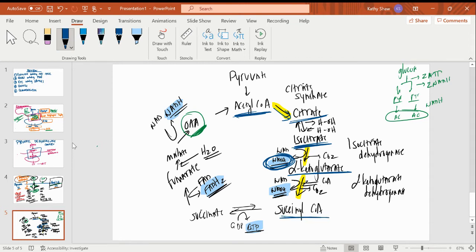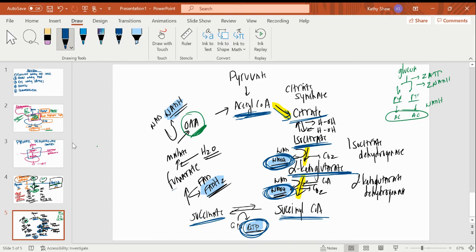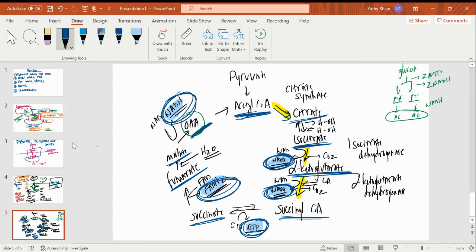Going to succinyl-CoA takes a little more energy off. Succinyl-CoA to succinate, a little more in the form of GTP. Succinate to fumarate, a little more as FADH2. Going to malate, no change. Going back to oxaloacetate — that low energy molecule — we take the last little bit off. So all that energy that came in with that acetyl-CoA came off as the by-products we track.